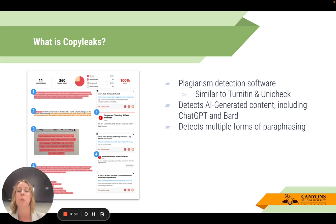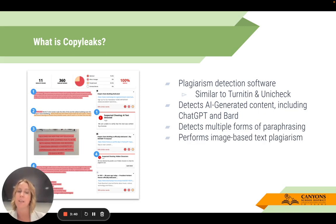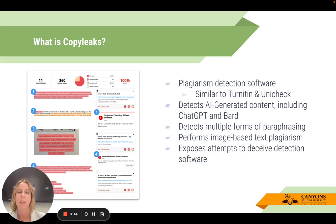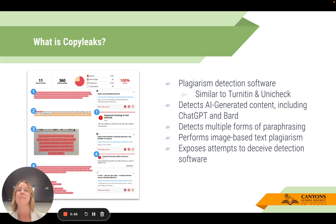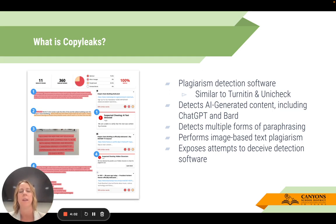This program will also detect multiple forms of paraphrasing. It performs image-based text plagiarism. It exposes attempts to deceive detection software. I learned from my 19-year-old niece, who's currently at UVU, that when a teacher requires a certain word limit — say an essay that has to be 500 words — if a student has about 350 words and needs 150 more...